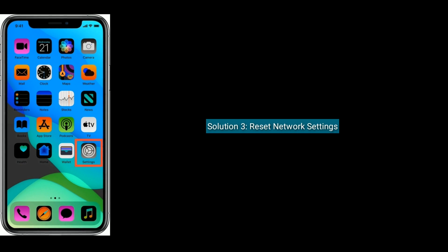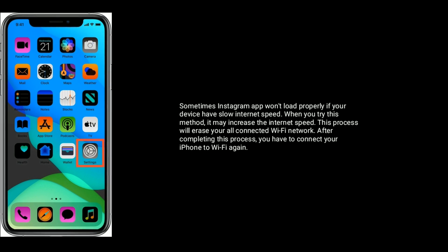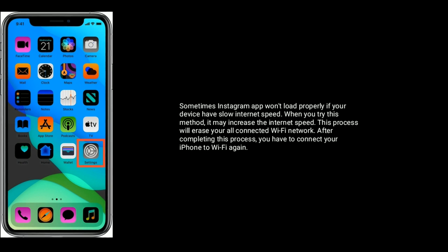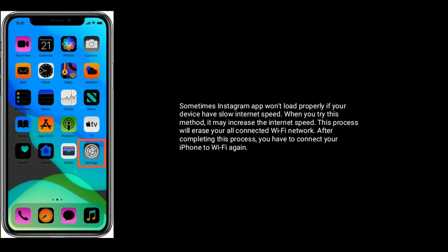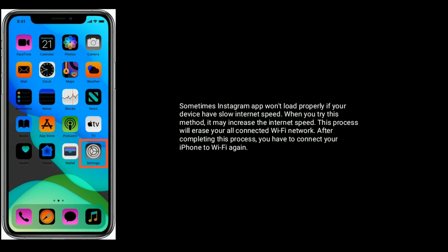Solution 3 is Reset Network Settings. Sometimes Instagram App won't load properly if your device has low internet speed. When you try this method, it may increase the internet speed. This process will erase your connected Wi-Fi network, so after completing this process you will have to connect your iPhone to Wi-Fi again.